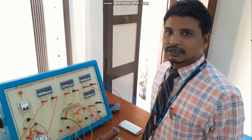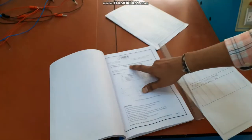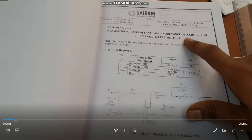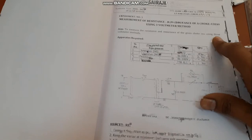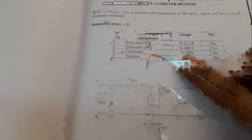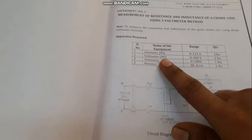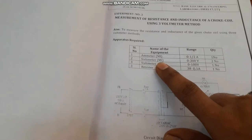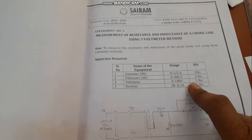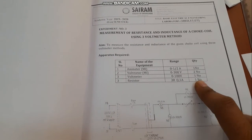Today we are going to discuss an experiment on measurement of resistance and inductance of a choke coil using the 3 voltmeter method. The required apparatus includes: 1 ammeter with a current rating of 0 to 1 or 2 amperes; 3 voltmeters of MI type (moving iron type) — 2 numbers rated 0 to 300 volts and 1 number rated 0 to 100 volts; and a rheostat rated at 38 ohms, 1 ampere.